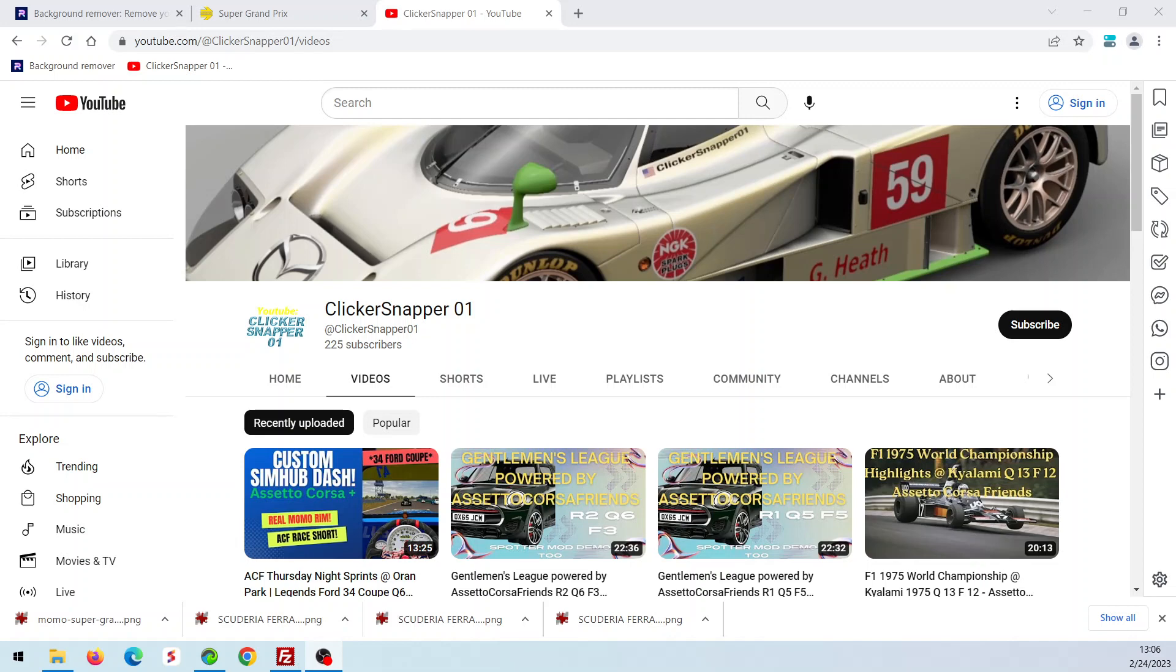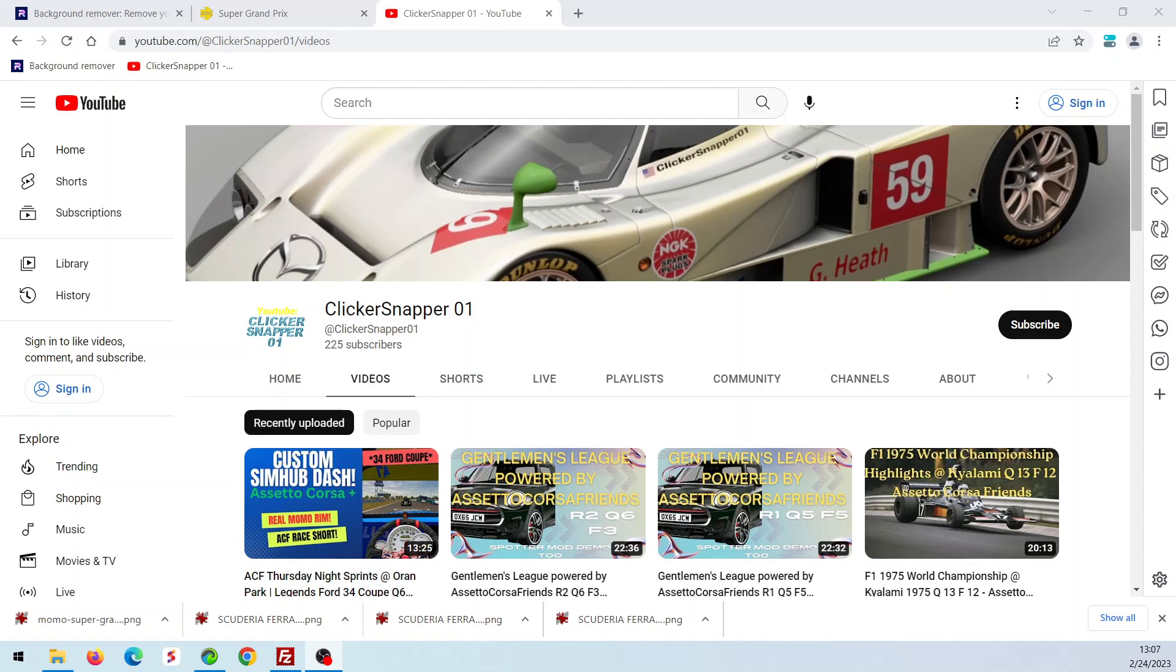Well, I'll say good day to all of you. My name is George and I'm ClickerSnapper01. I'm 63 years old. I've been requested to show how I make custom rims for SimHub for my cars, so I'm going to do a two or three part series on how to do that.